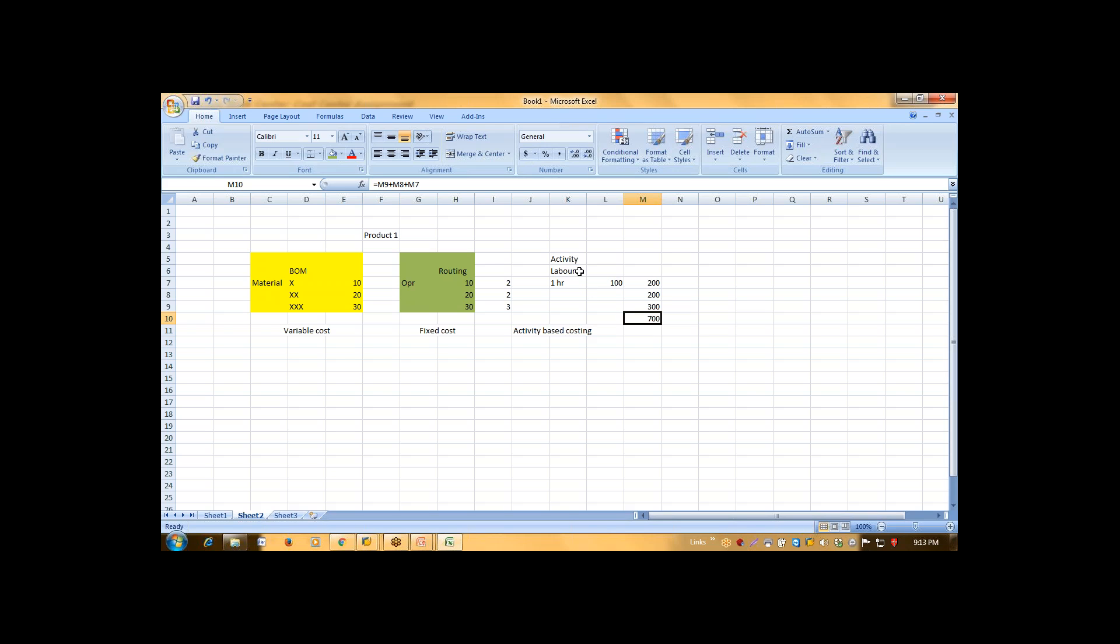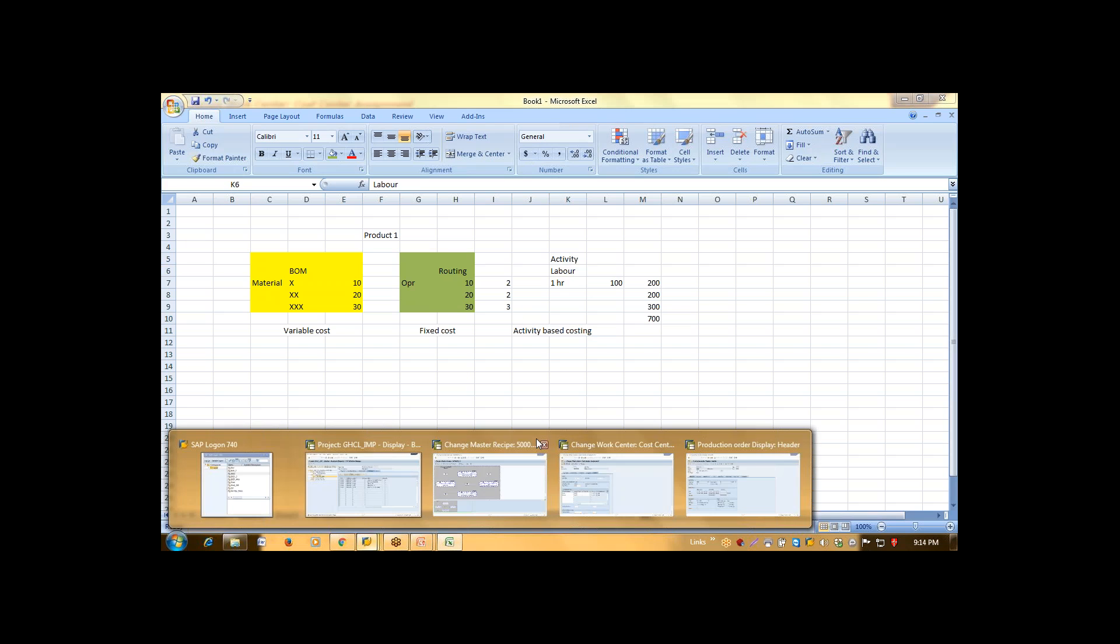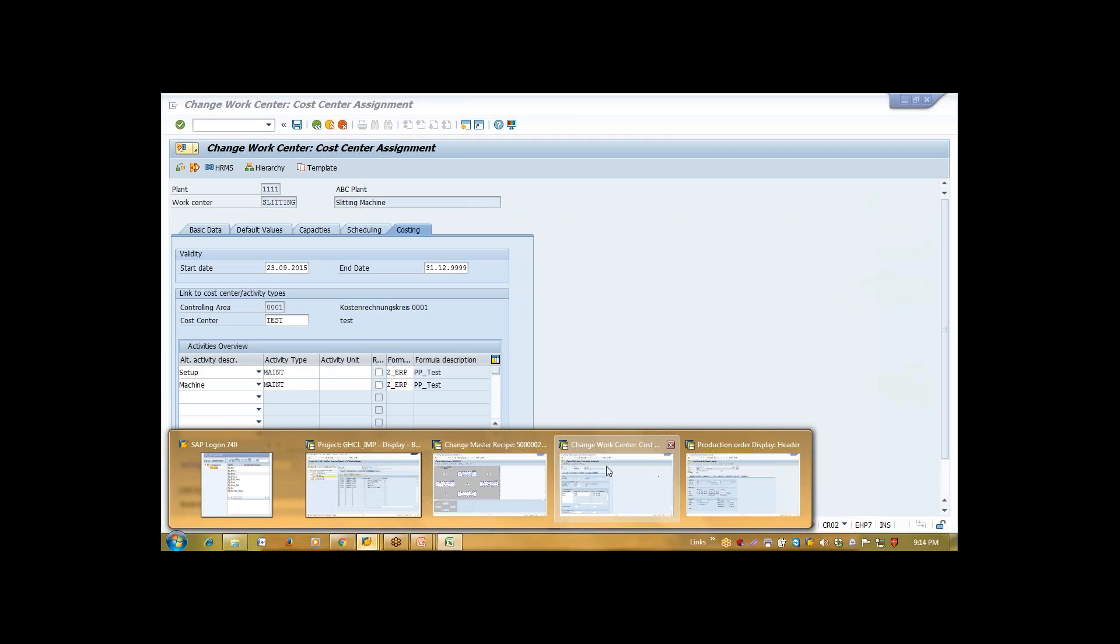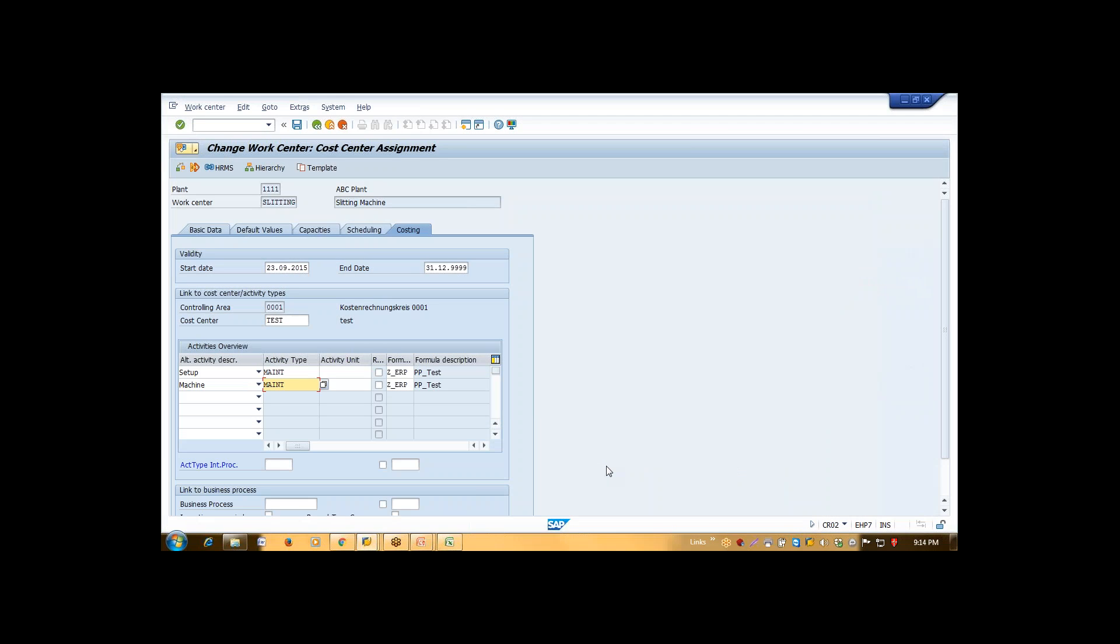So my cost is 700 is my fixed cost. How does system know what is my labor cost? We can create certain activities and those activities can be assigned in your work center.